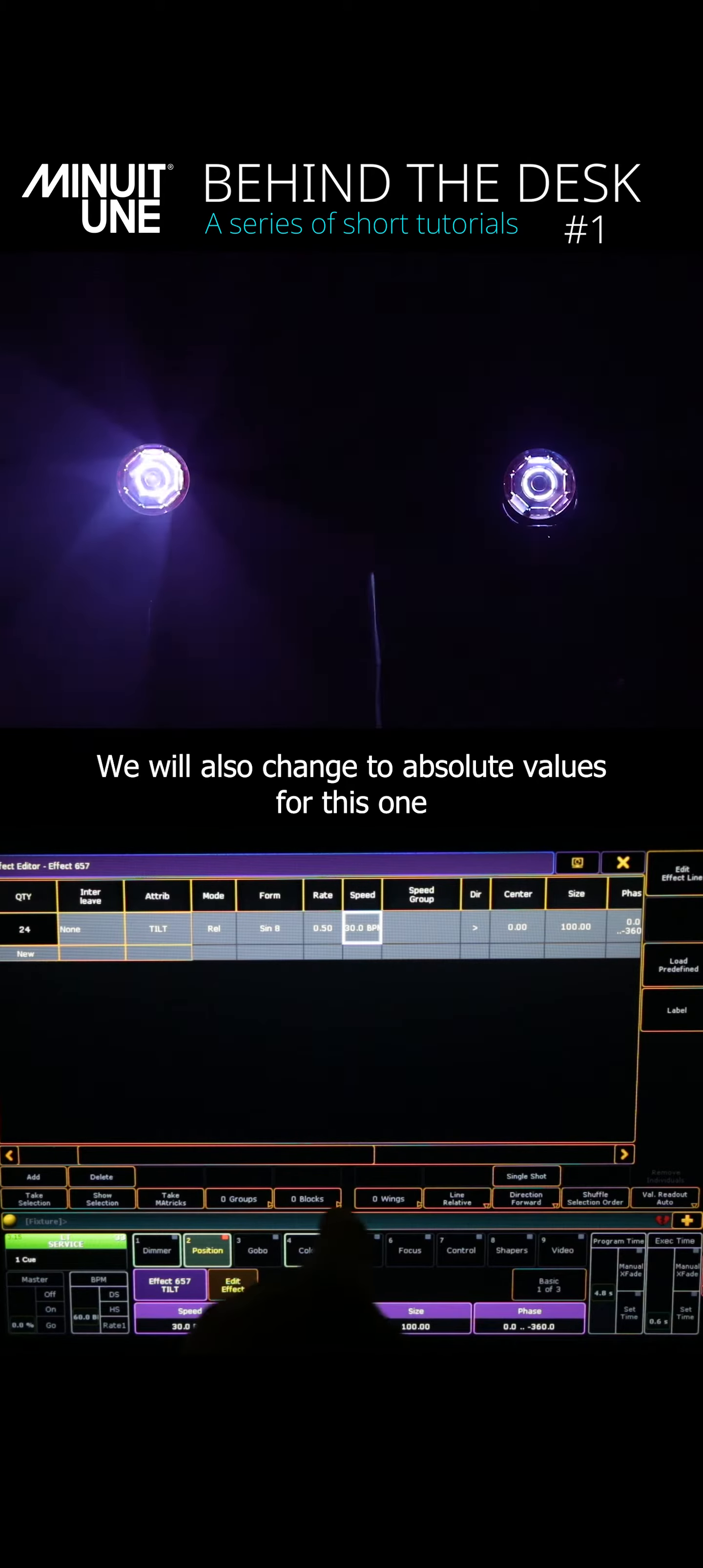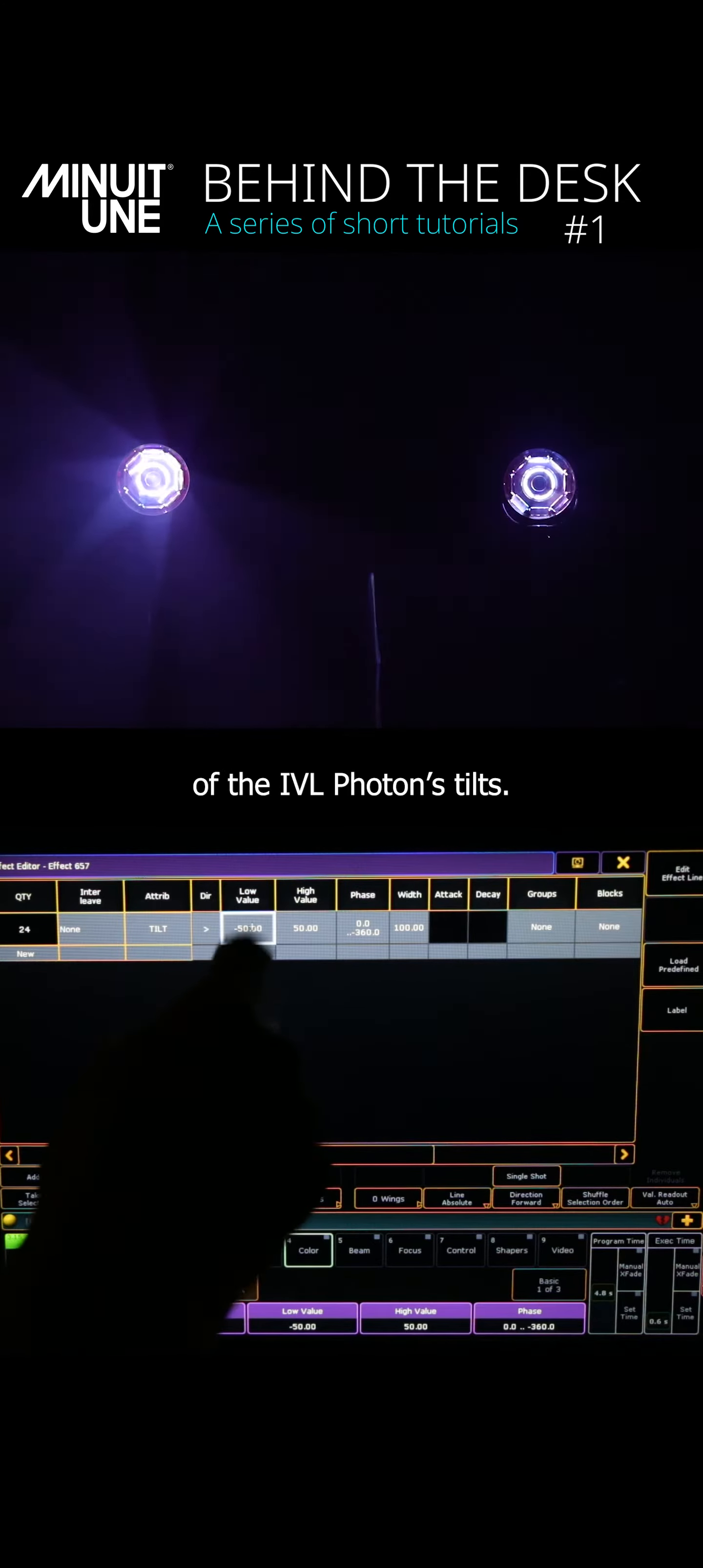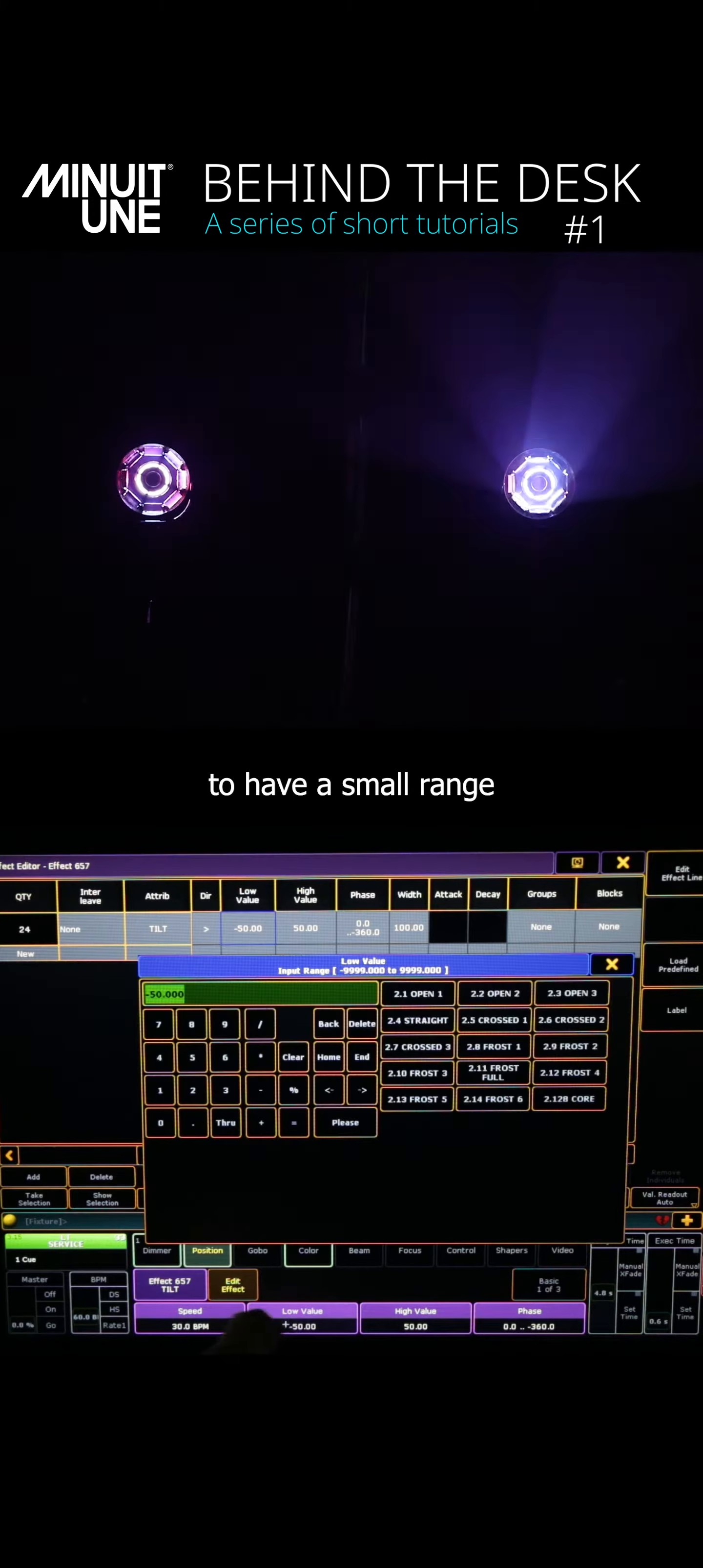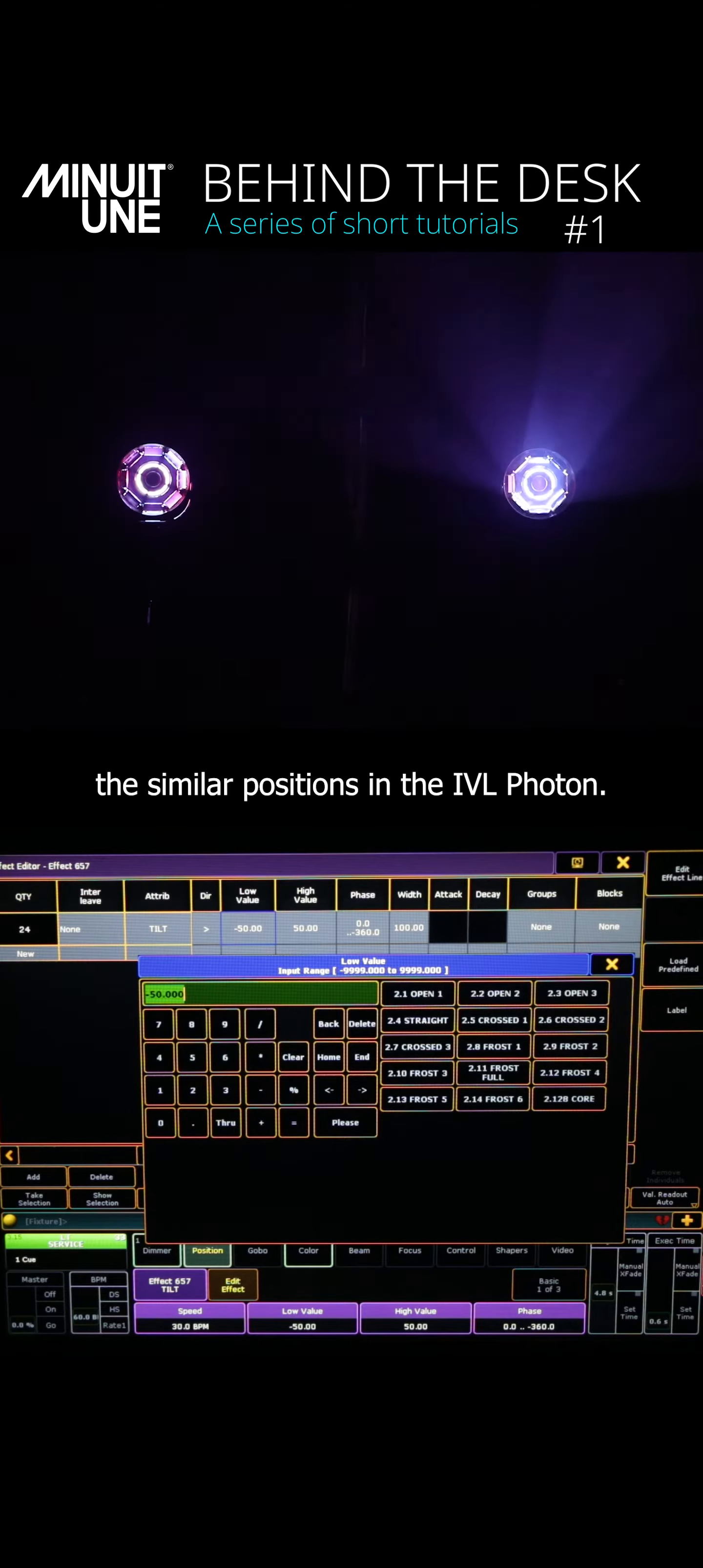We will also change to absolute values for this one as we want to stay around the specific position of the IVL photon tilts. You also need to keep in mind the fact that you will need to have a small range of high and low values if you want to stay around the similar positions in the IVL photons.